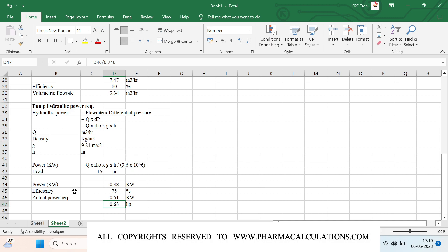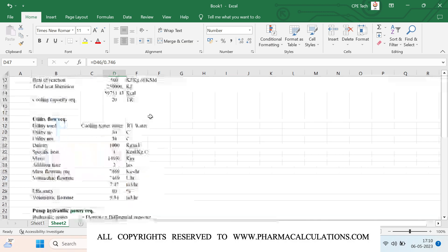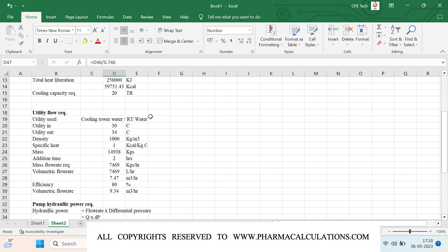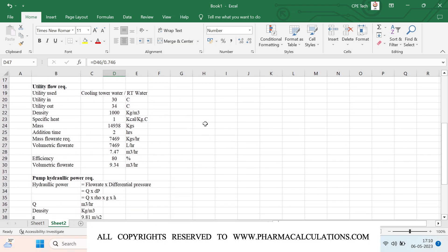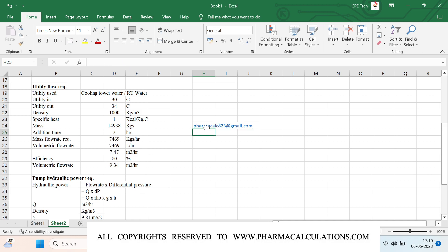This is how we derive the pump hydraulic power requirement depending upon the scenario. If you have any questions about this calculation, you can write to us at pharmacalc823@gmail.com. If you like the video, please subscribe to our channel and share it. Thanks for watching.